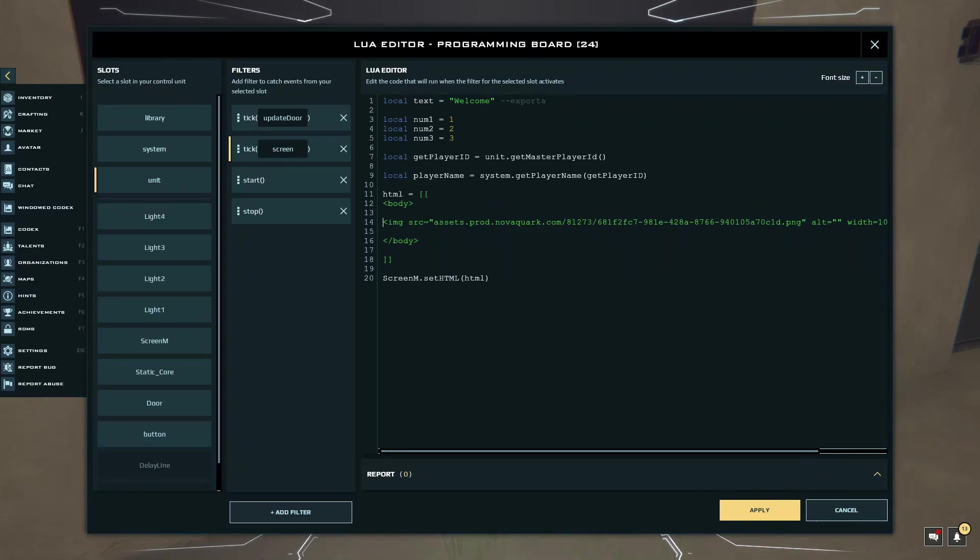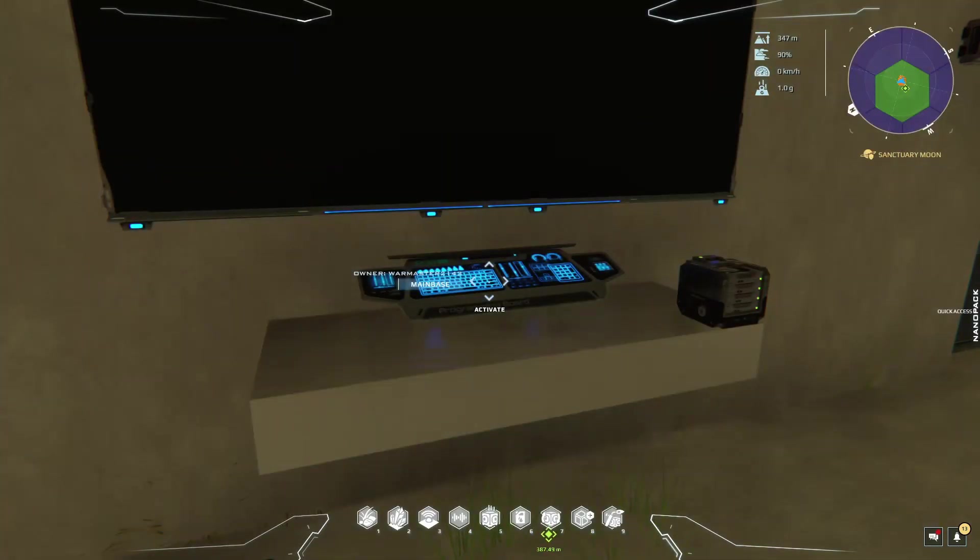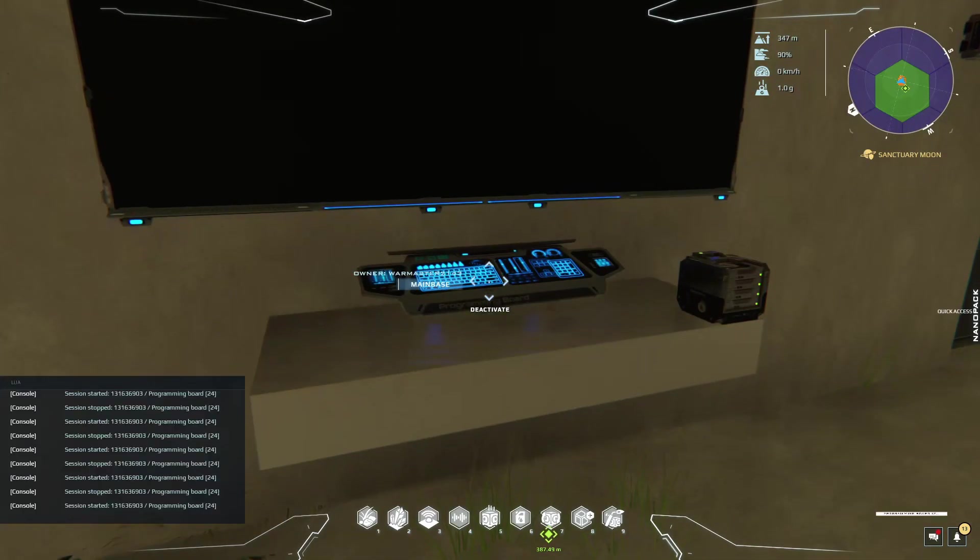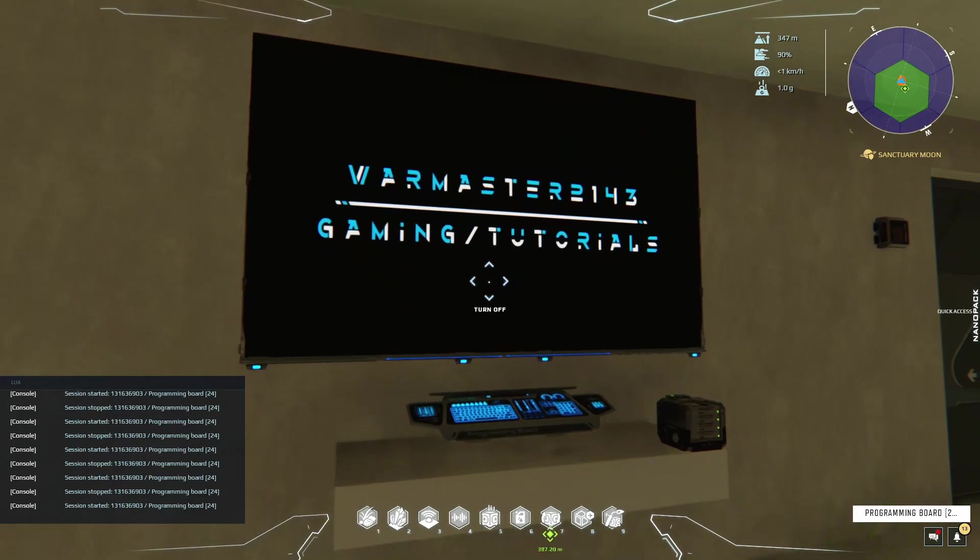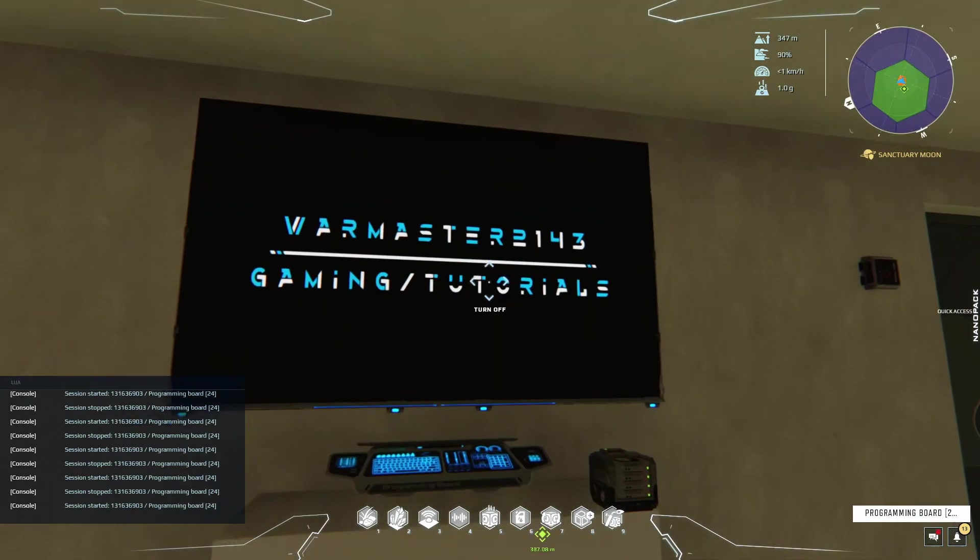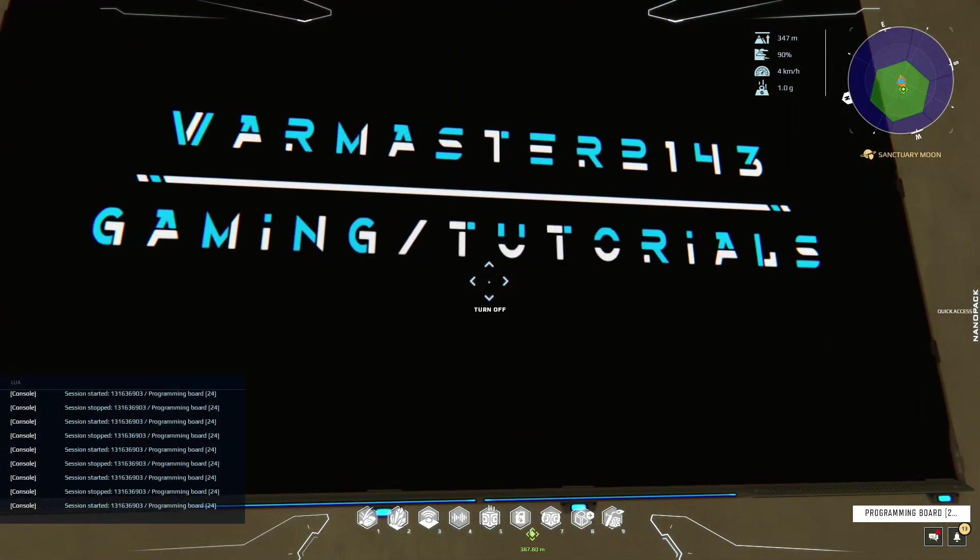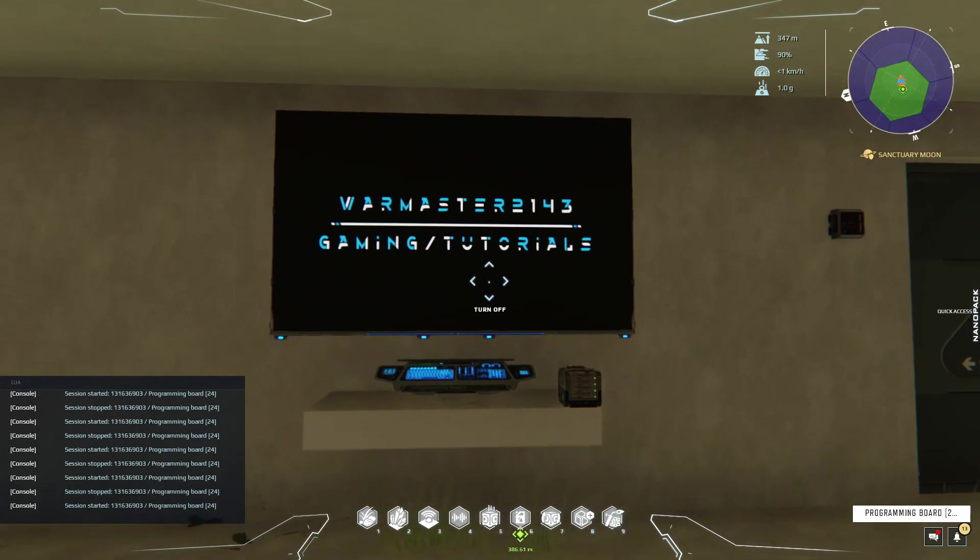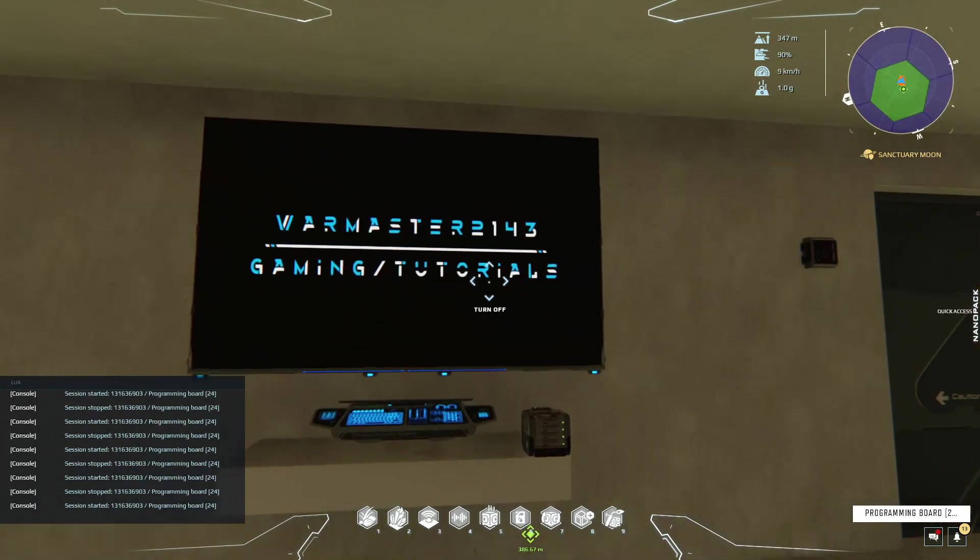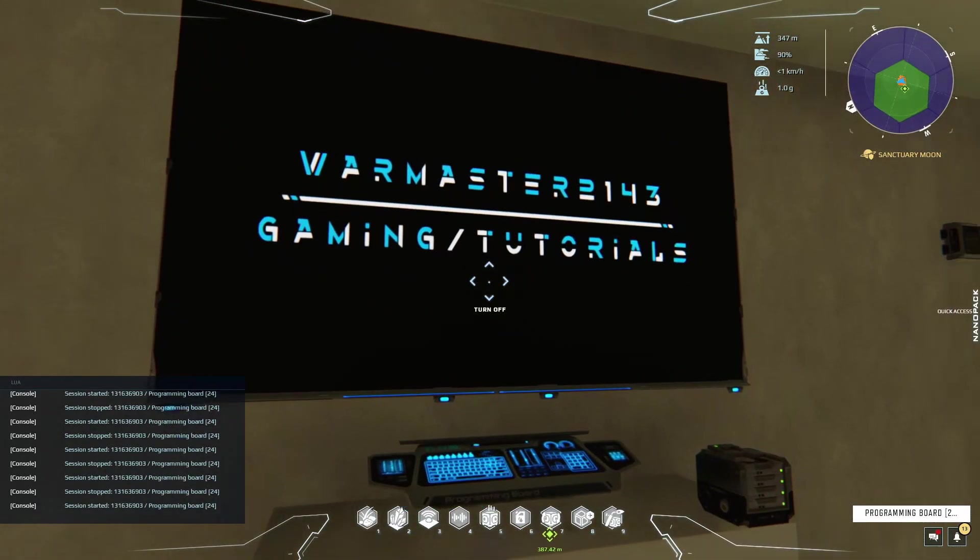After you've done all this, just click apply and then activate your programming board. And there you guys go, there is my image displayed nicely on screen.